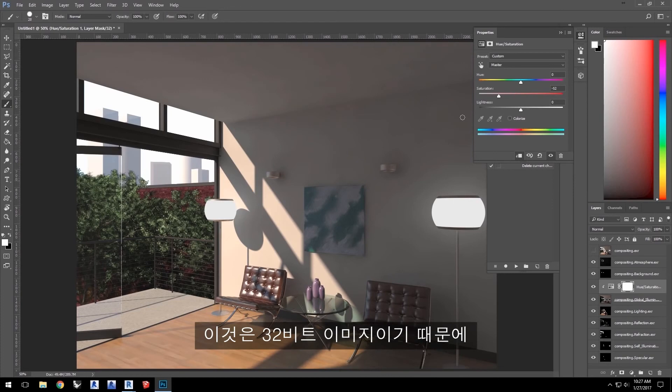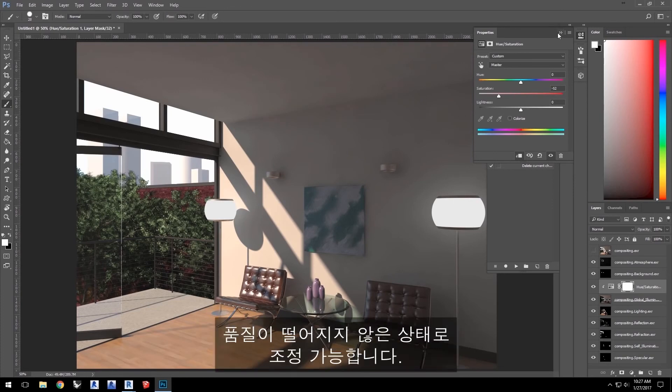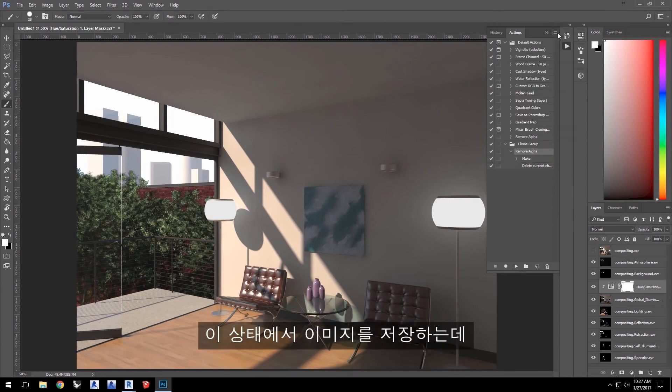And because this is a 32-bit image, there's plenty of information in the image to adjust without a loss in quality.